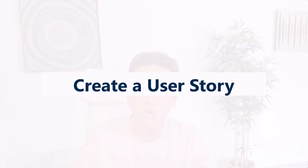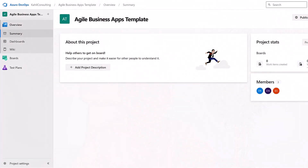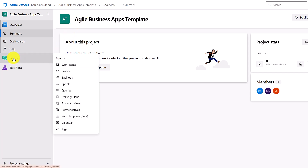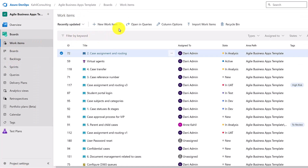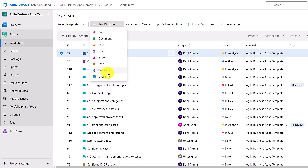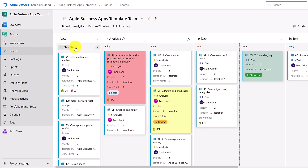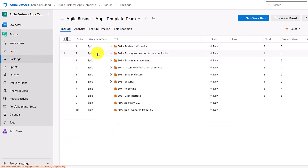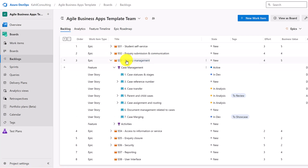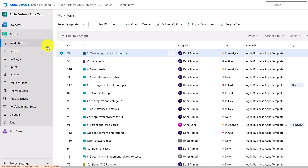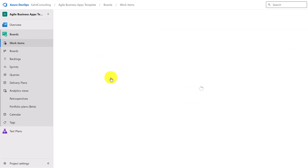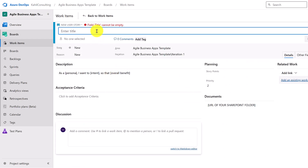Now let me show you how to create and manage user stories directly in Azure DevOps. There are different ways of creating items. You can go to Boards and create a work item, or if you have boards and projects already going, you can create them directly from the board or from a backlog — for example, from a specific epic or feature.